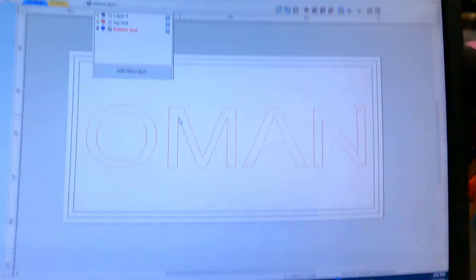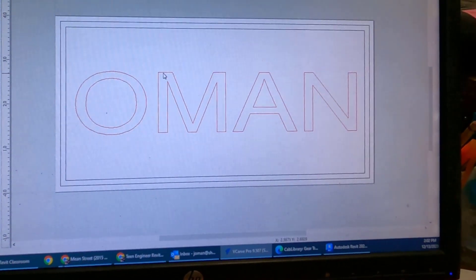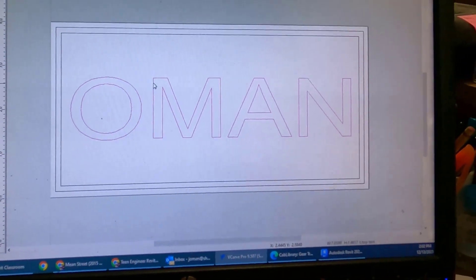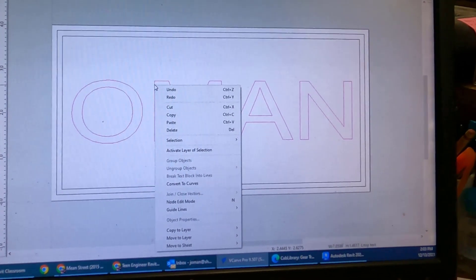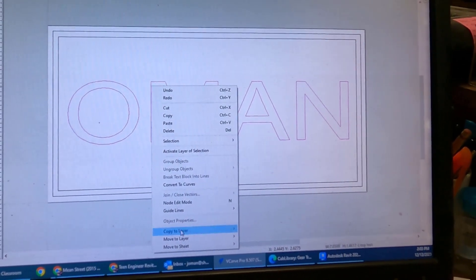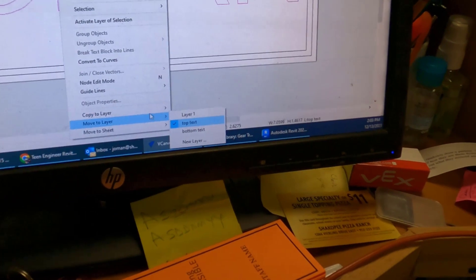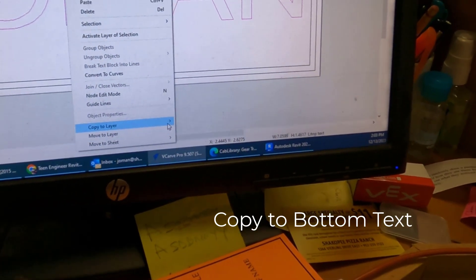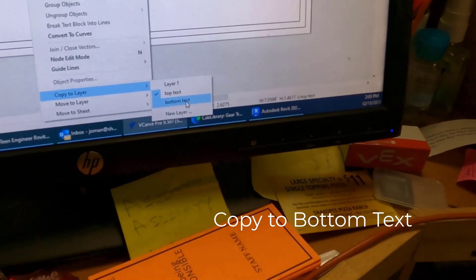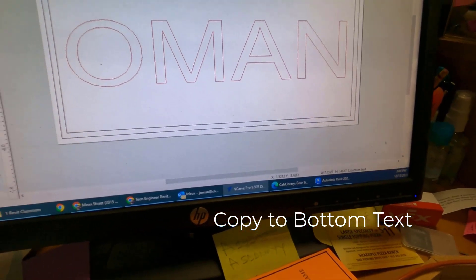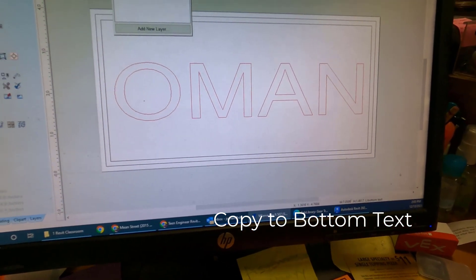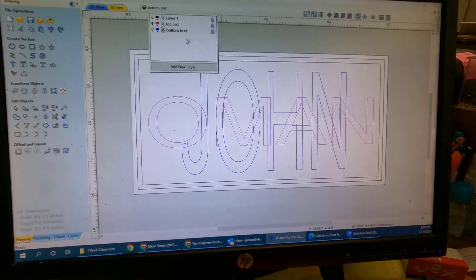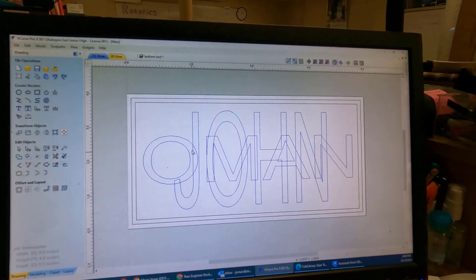Here's my Top Text. I'm going to select it. This is Top. I'm going to right-click and I'm going to slide down to Copy to Layer. Not Move to, but Copy to. And I'm going to copy it to the Bottom Text. So when I go down to Bottom Text, I should see both words. Both words. John and Omen are both blue.